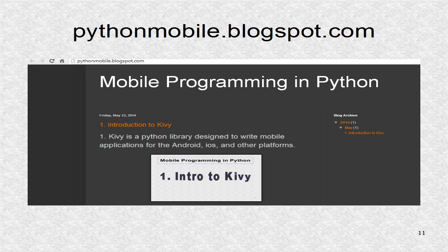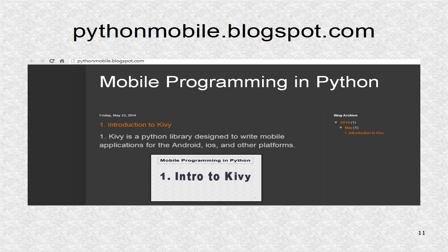You can find additional information including the source code at pythonmobile.blogspot.com.